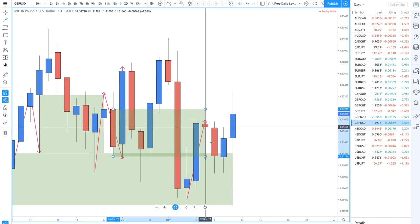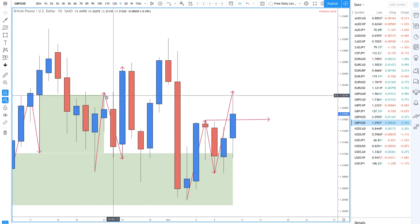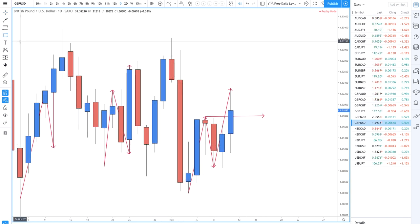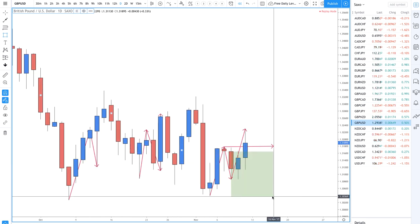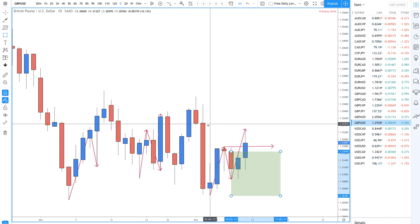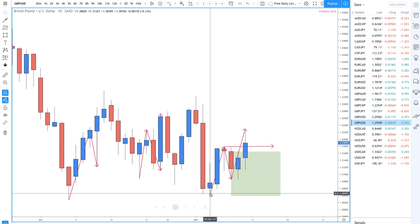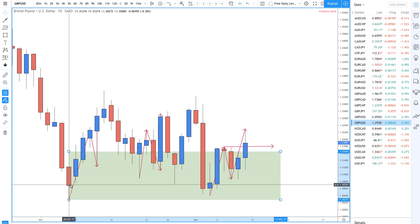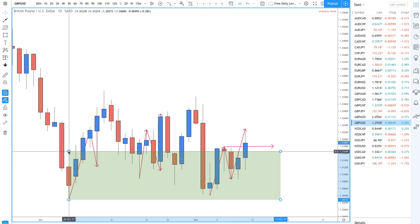Higher highs, higher lows: low, high, low, high. Once we see that, we can draw demand from here, and draw it down to where that swing is - otherwise it would encompass too much. What makes sense is drawing it from here down to this swing, or even down to the origin of that demand zone. So this is demand, and this is demand - we can draw that all the way down to the lows.